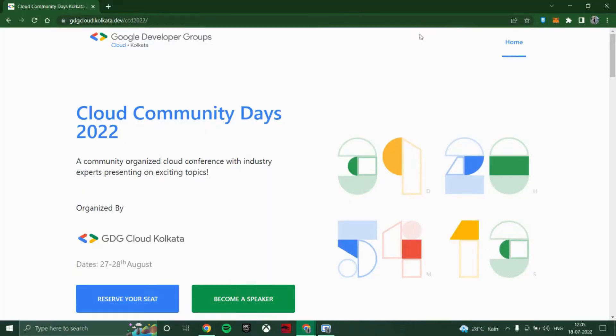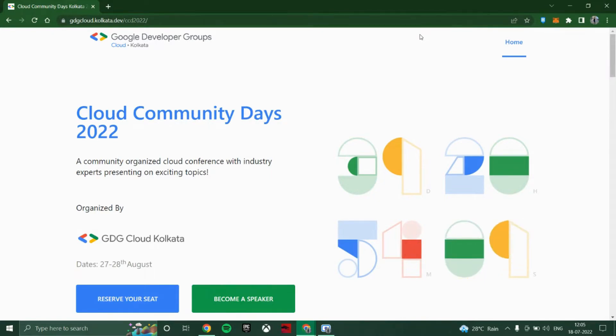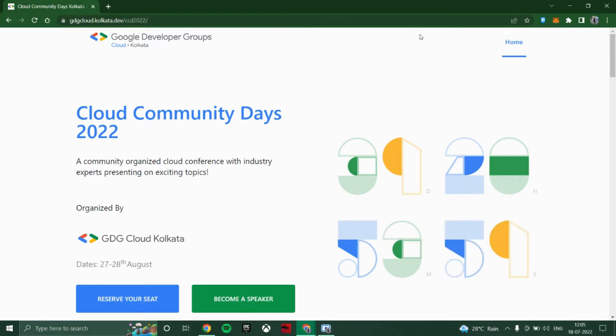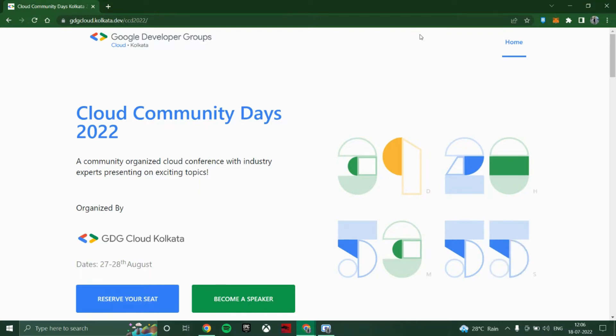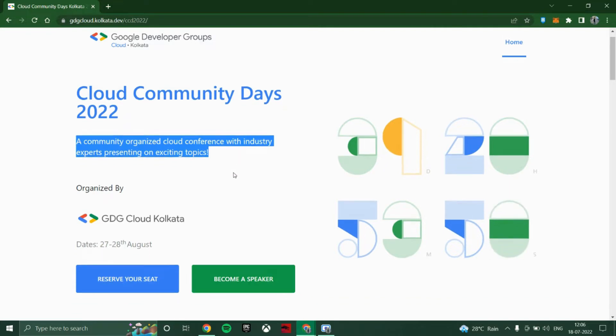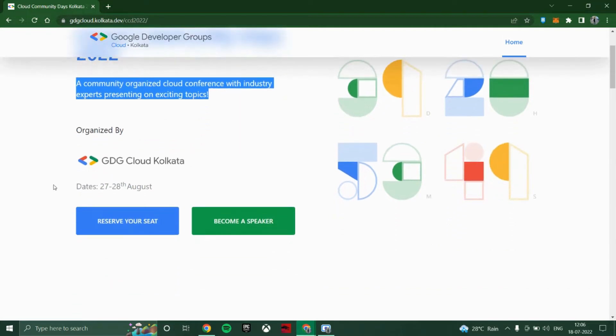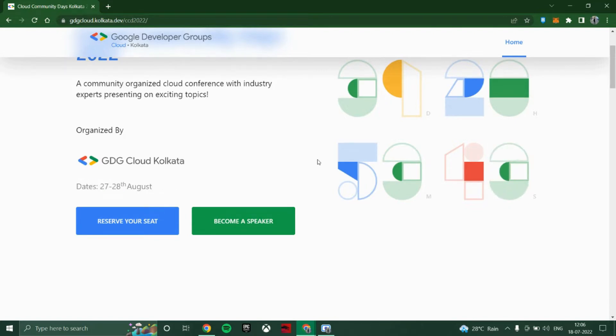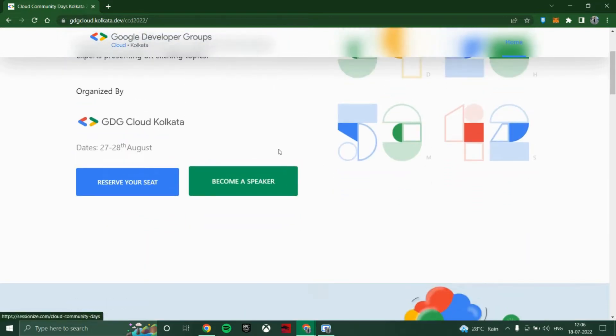Hello guys, welcome to the channel Peak Performers. Here is one of the events which is organized by GDG Cloud Kolkata from Google Developers Group, which is known as Cloud Community Days. They have organized this event for learning to the candidates. This event will be organized on the date 27 to 28 August.